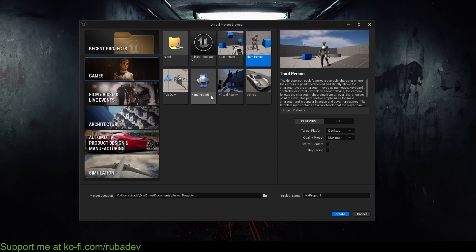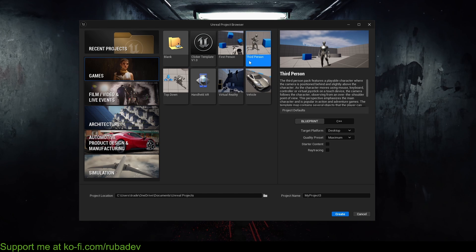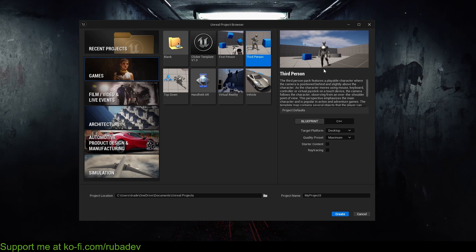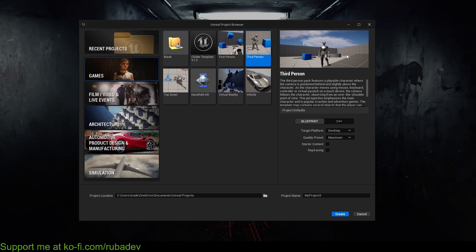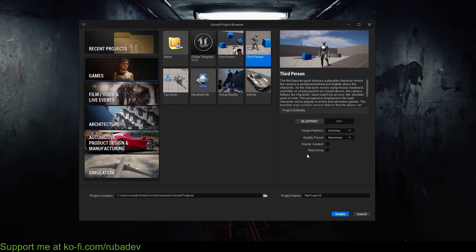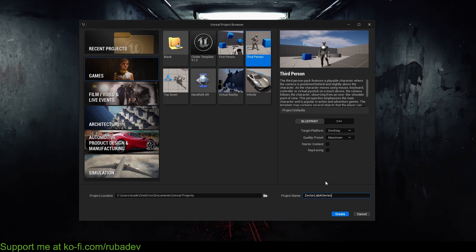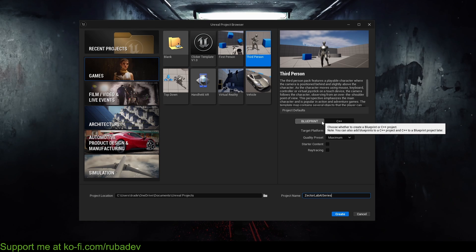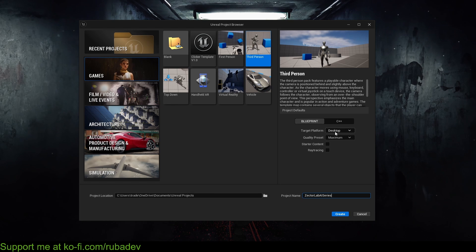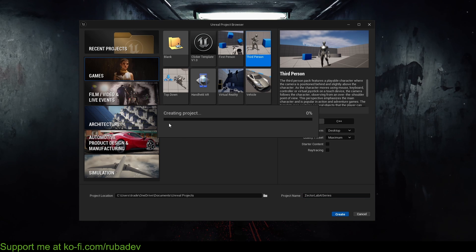The first thing I'm going to create is a project inside of Unreal Engine 5.3.2, and it's going to be a third-person template just so I have a character to walk around with. We will be creating our character AI from scratch without using any templates — this is just to walk around. I'm going to call this project 'ZectorLab AI Series.' Leave it as Blueprint, target platform Desktop, quality preset maximum. We don't need starter content and we don't need ray tracing. So let's hit Create.